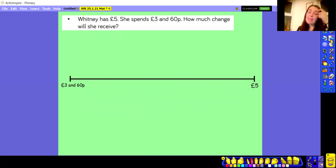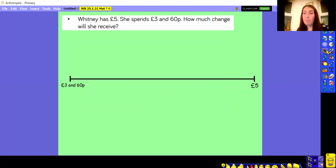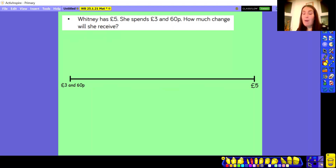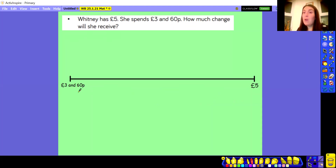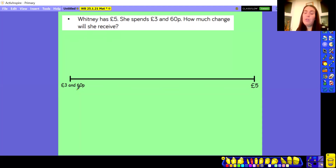Here's another question. Whitney has £5. She spends £3.60. How much change will she receive? We know that £5 is the same as 500 pence, but I won't write it down unless needed. On my number line, I'm starting from £3.60 and I want to jump all the way to £5. On our last question we jumped up to the next multiple of 10, but in this case I'm already on a multiple of 10, so there's no need to jump to another tens number.